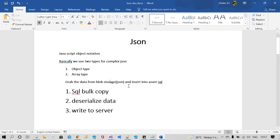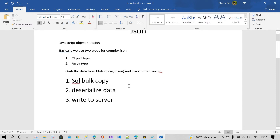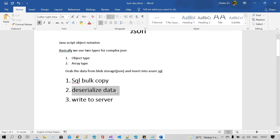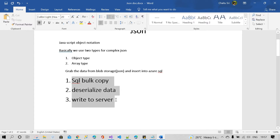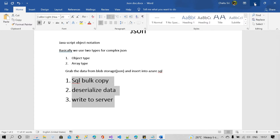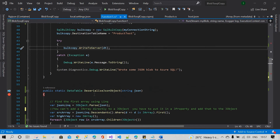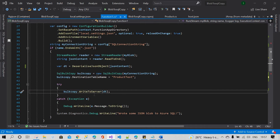In this scenario, first I need to discuss SQL Bulk Copy, then you need to deserialize the JSON data, and finally you have to write to the server. These three major components play a vital role.